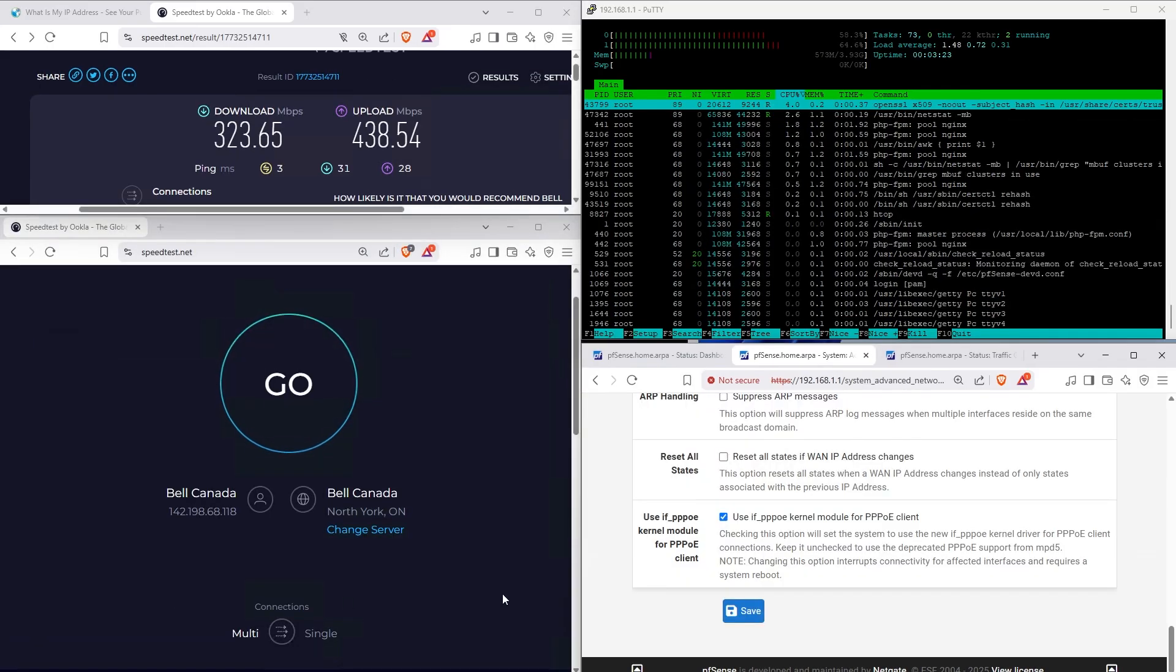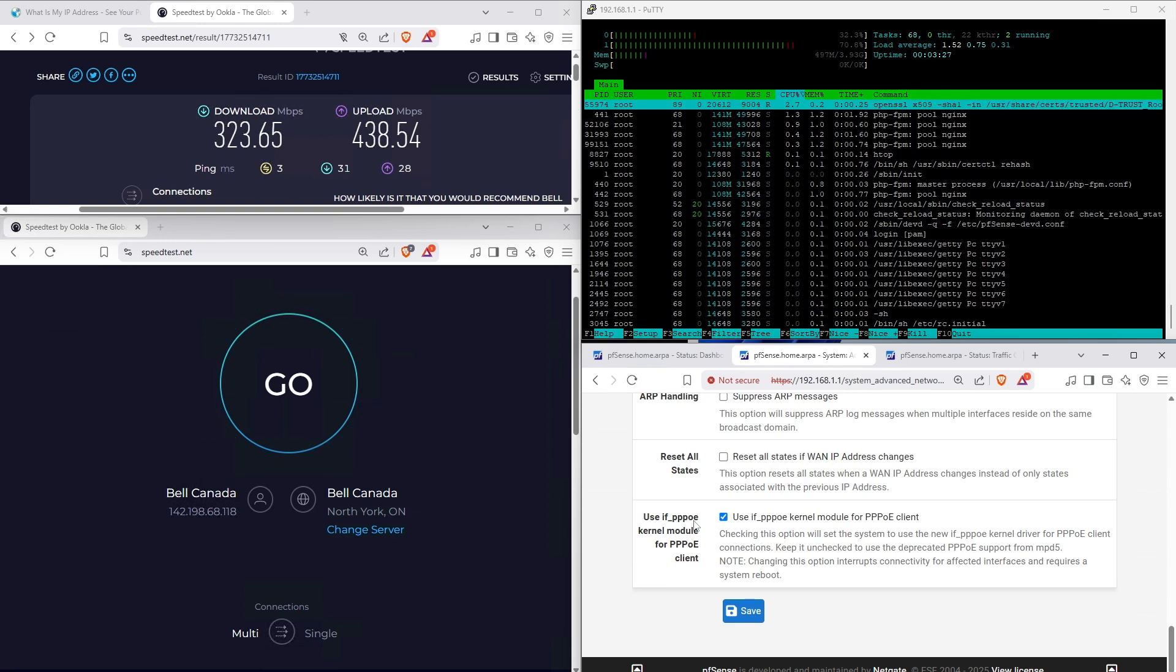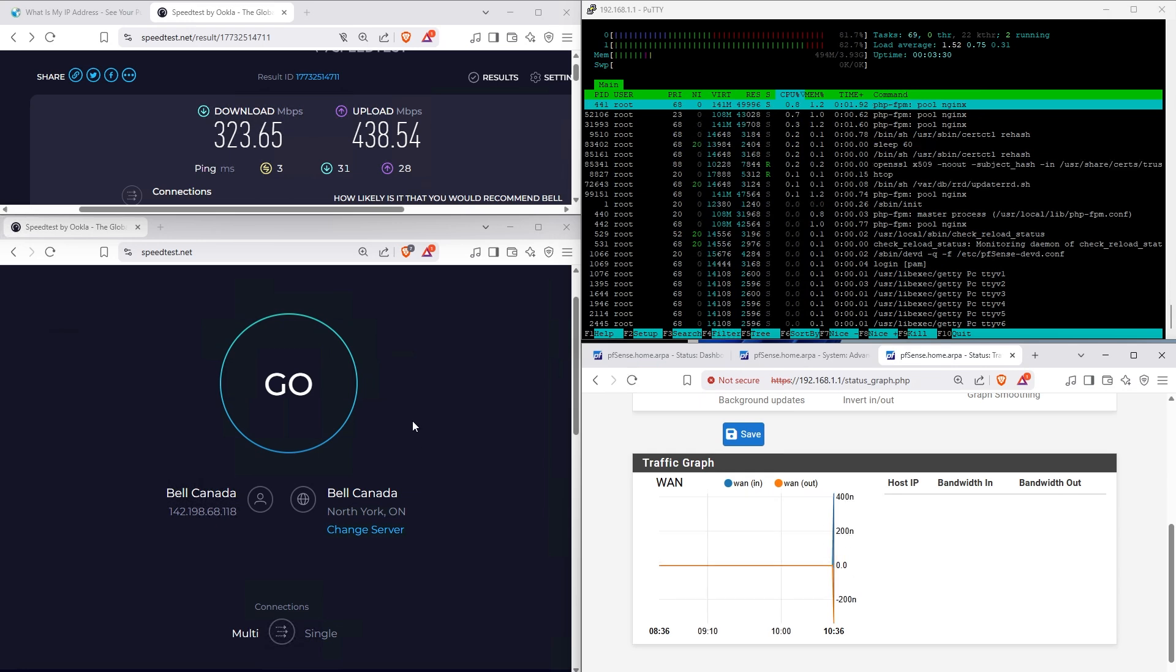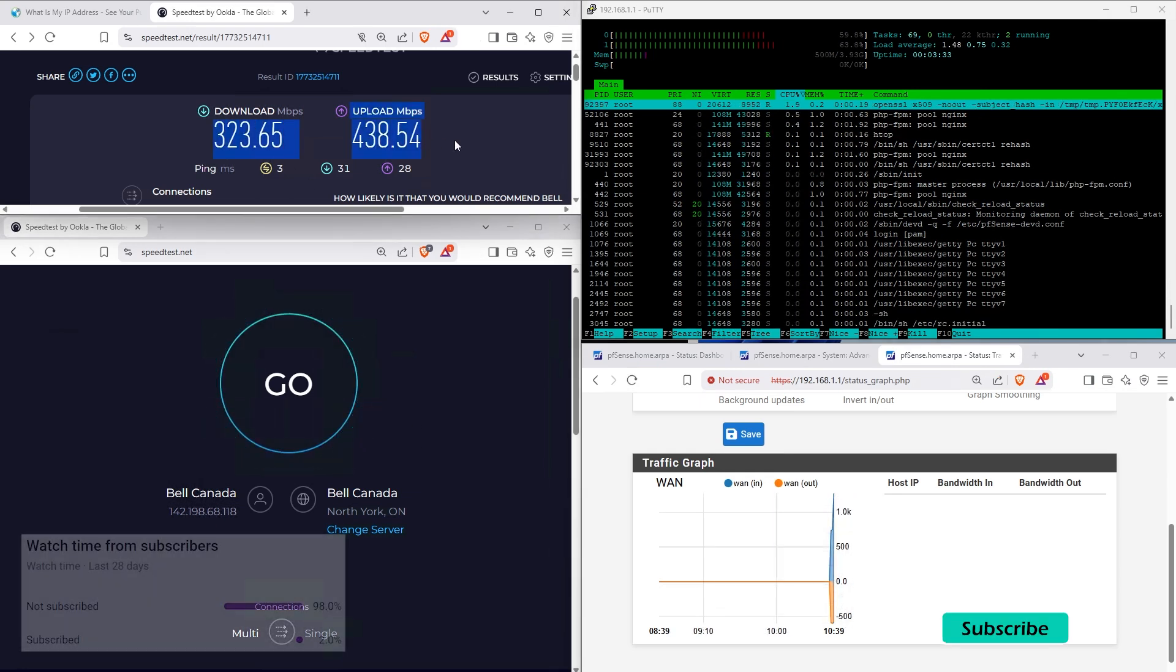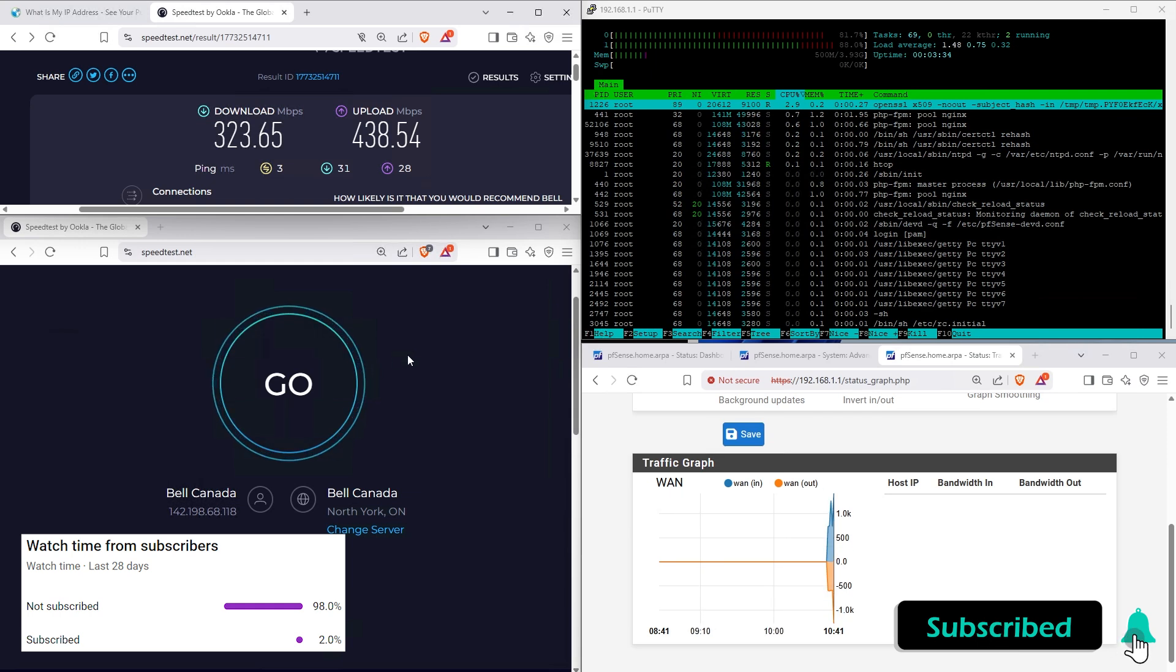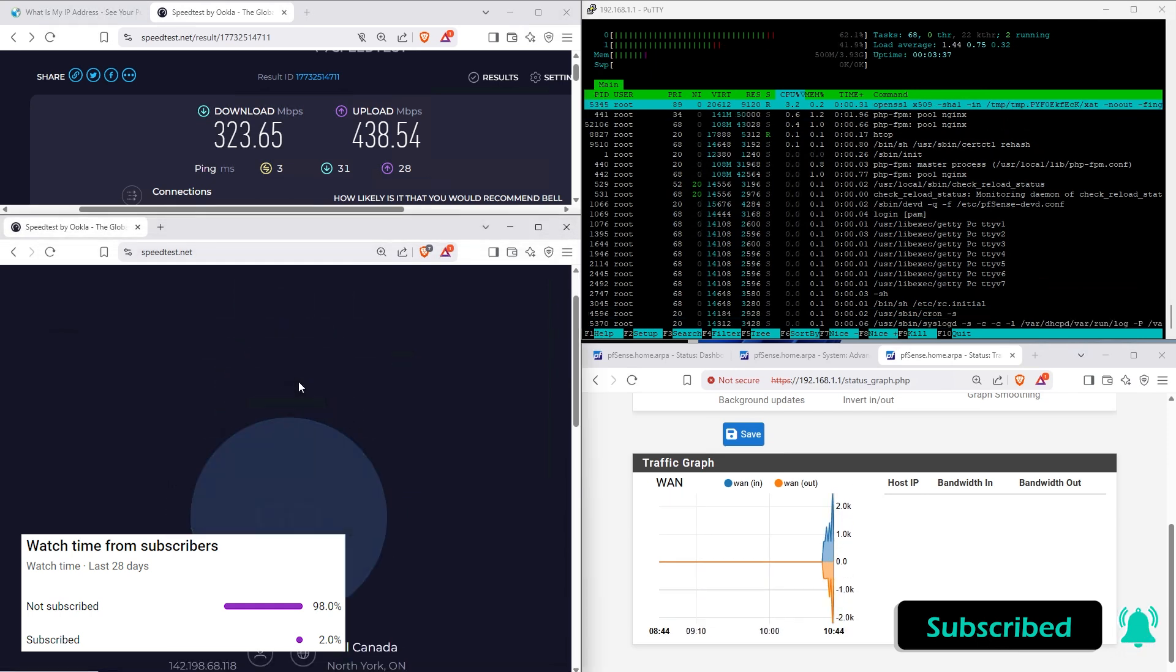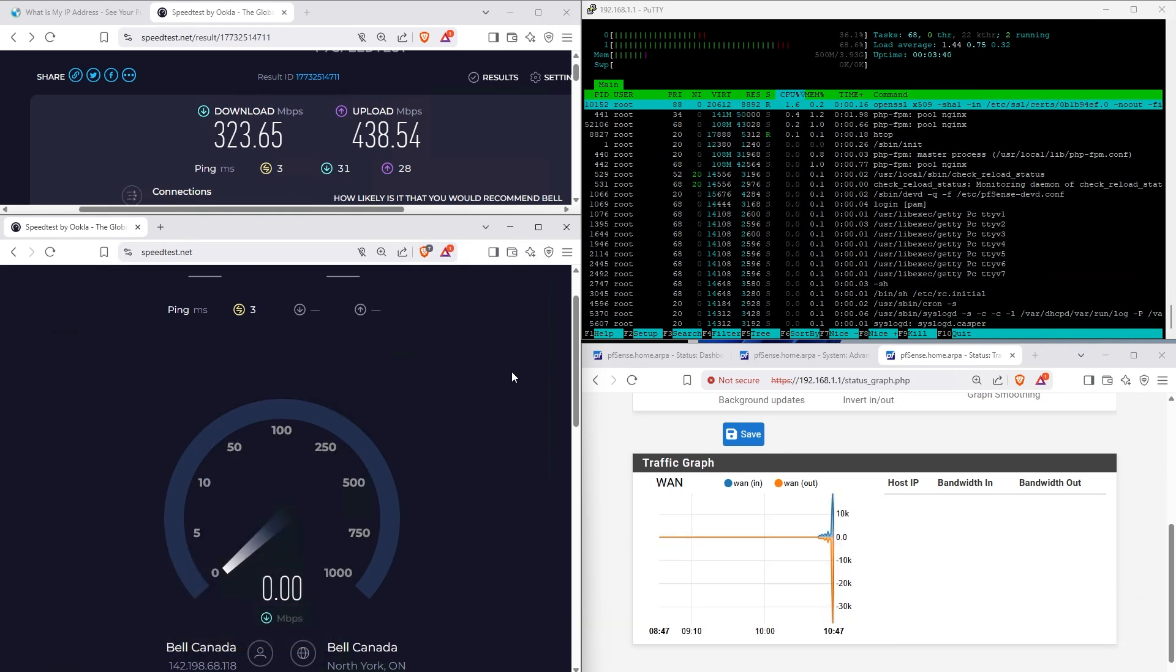Okay, so the new PPPoE implementation has been enabled. Now on top, I have my old test results when I ran the speed test with the older PPPoE implementation. Now let's run it again, this time with the newer one and see what we get.